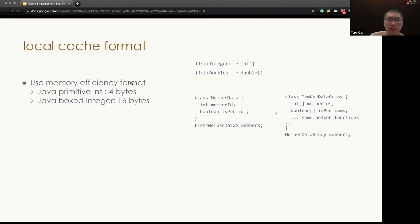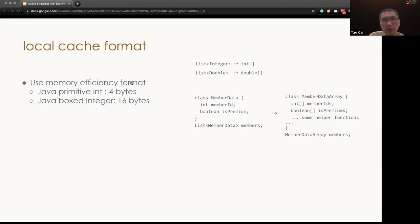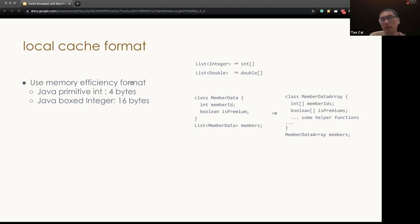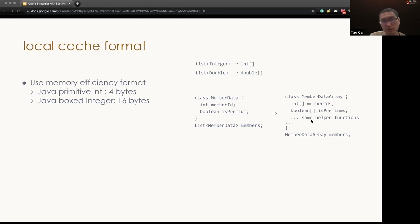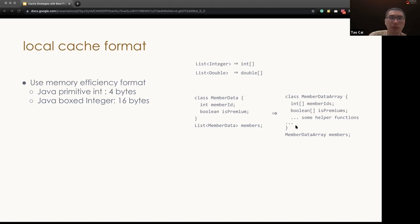One of the first things to improve the cache efficiency is to choose a memory efficient data structure. In Java, primitive type usually takes only 4 bytes, whereas the boxing Java object takes 16 bytes, which is about 4 times difference. So to improve the memory efficiency in the cached value, we will suggest people to convert list of integers to an array of the primitive types. And also for small Java classes, we will suggest to convert them into a flattened out data structures. With those kind of optimizations, one of our data structures have been reduced memory usage from 7 gigabytes to 700 megabytes, which is about 10 times improvement.